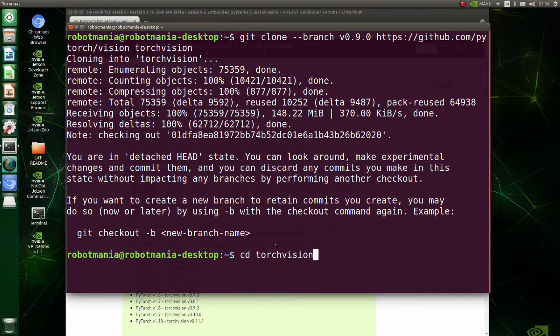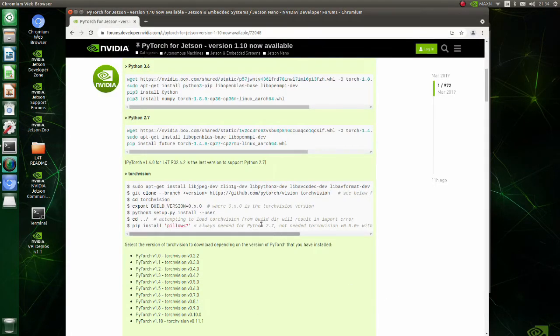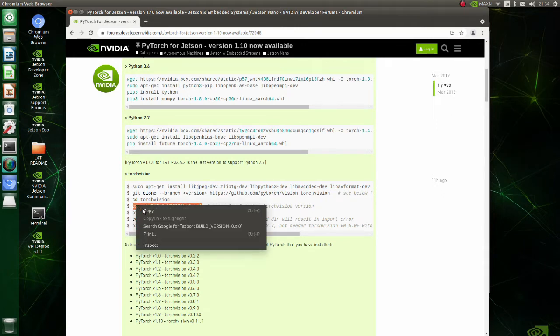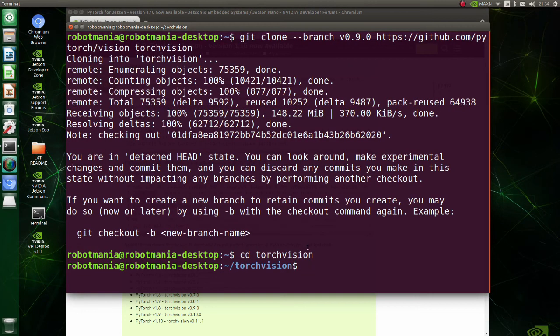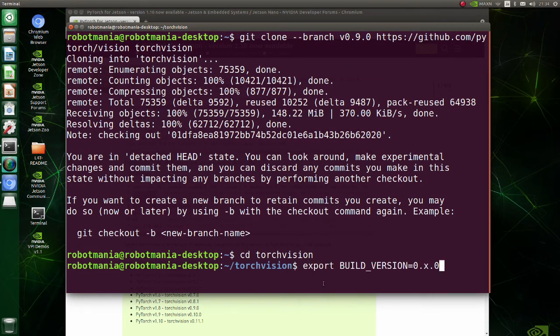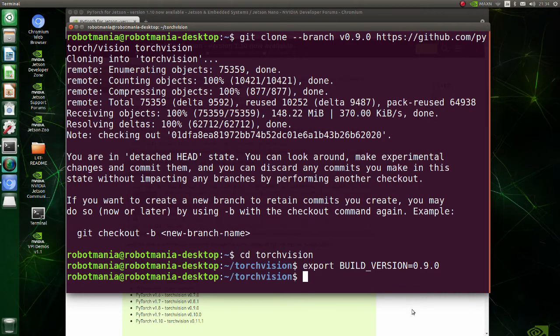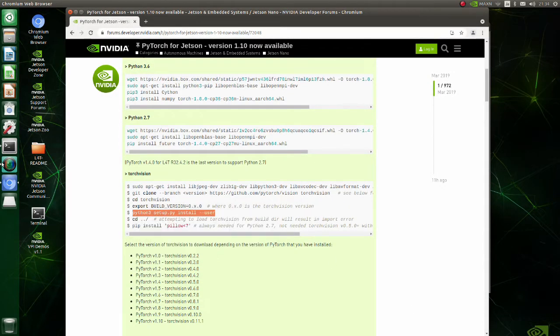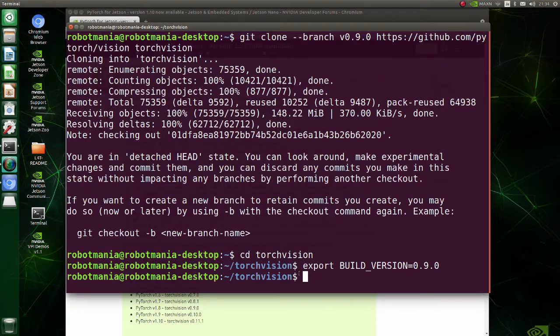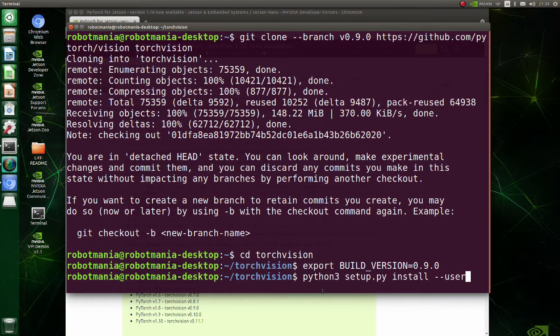Move to the Torch Vision directory. In this line build version variable is set to 0.9. By executing this command Torch Vision build will begin.